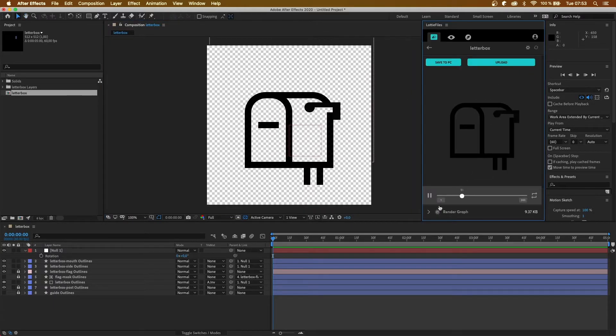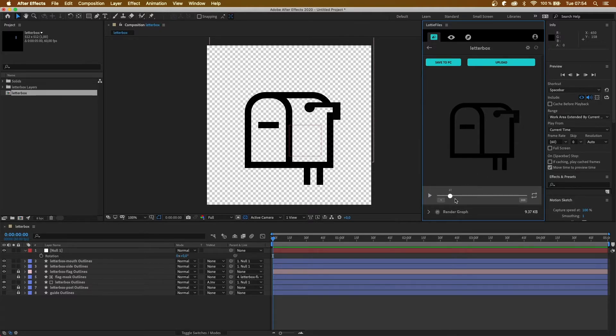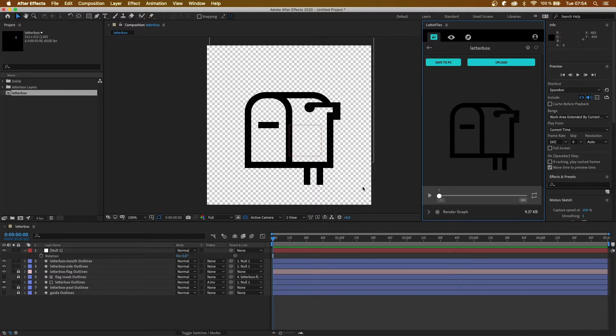And have a look in Lottie files what it looks like as a Lottie. And it seems like it's all appearing correctly, so we're good to go to start animating this.